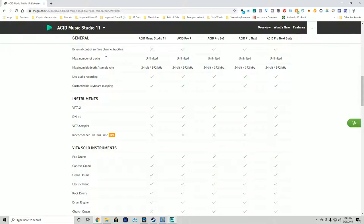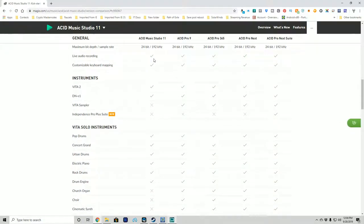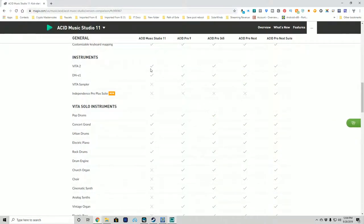If you have an external control surface device you're using to control tracking or spawn things into your song, Acid Music Studio won't do it — so if you've got a controller you want to use, stay at Acid Pro 9 or higher. For maximum number of tracks it's unlimited and maximum bit depth is 24-bit 192 kHz across the board, which is pretty good. Live audio recording is available in every version.